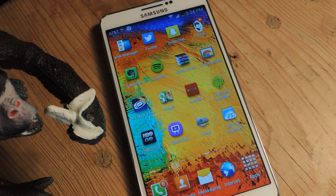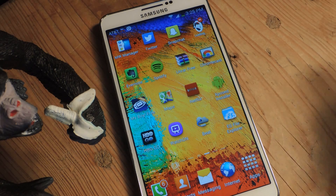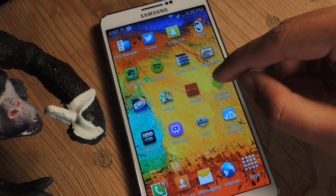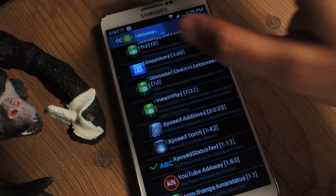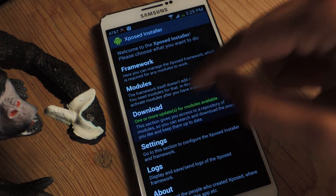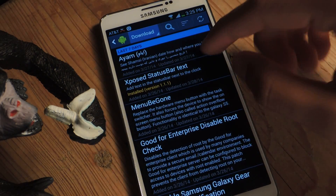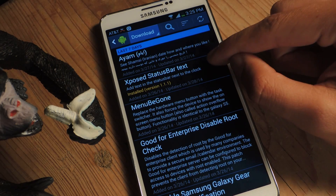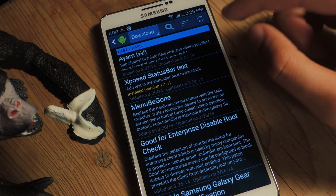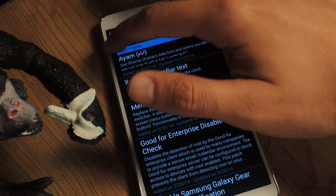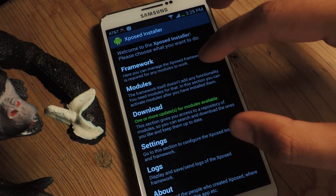For this you'll need to have Xposed Installer on your device, and for that you'll need to be rooted. I'm going to open up Xposed Installer. Under the modules, if you go to Download you can find it — it's called Xposed Status Bar Text.